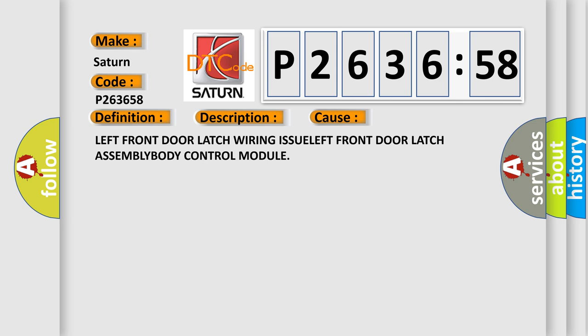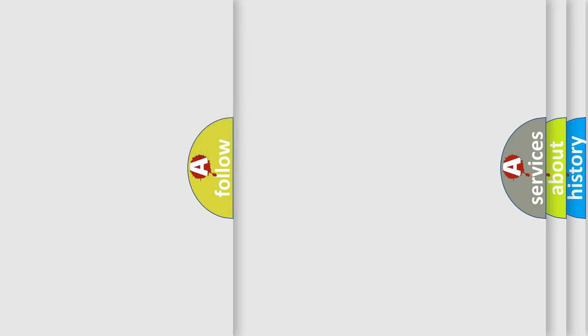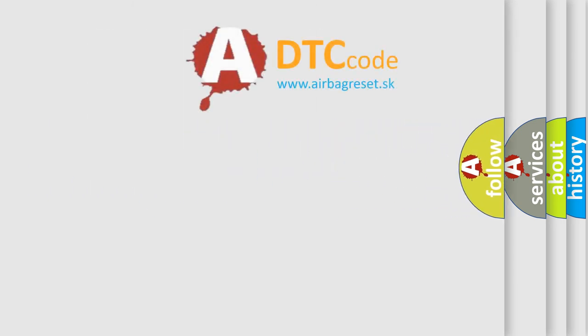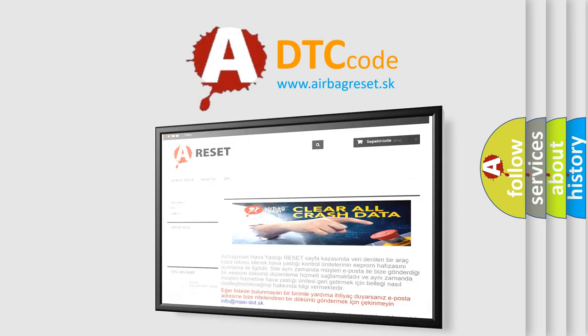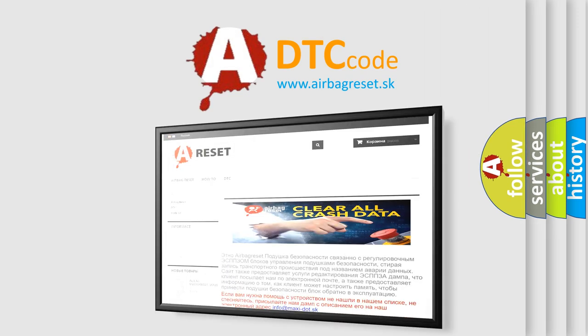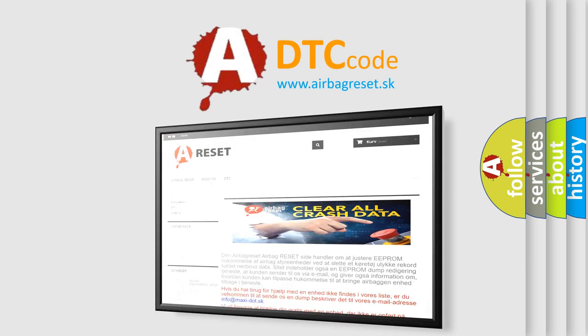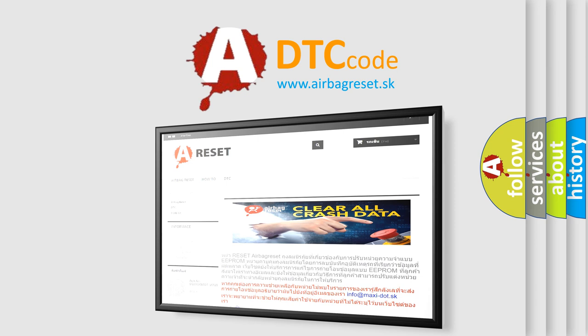The Airbag Reset website aims to provide information in 52 languages. Thank you for your attention and stay tuned for the next video.